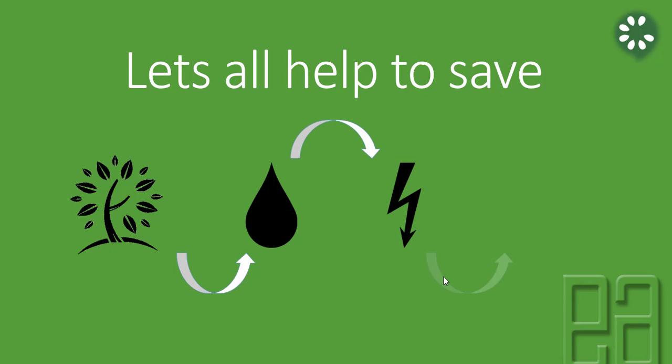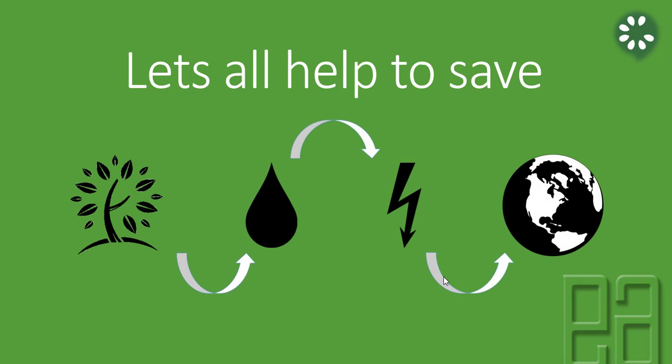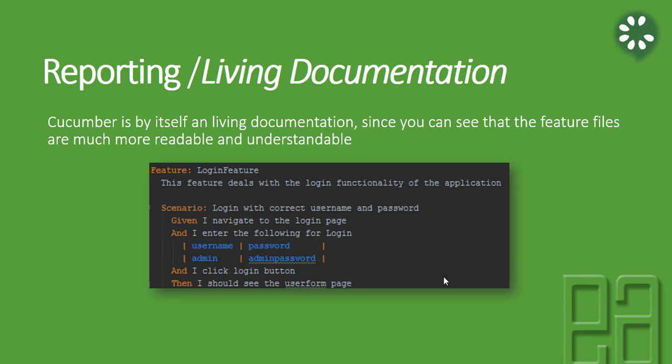Cucumber by itself is a living documentation since you can see that the feature files are much more readable and understandable as shown in the screenshot. It is much readable, but we need to have a living documentation or reporting kind of stuff for every test execution. Once the test is done, you need to have a report that this feature file has executed and this has passed.